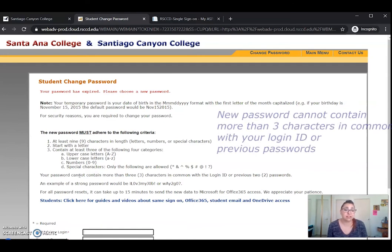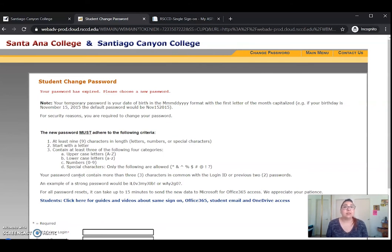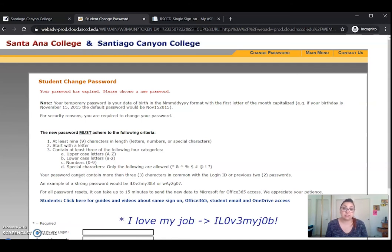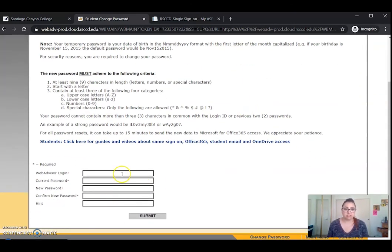You'll notice here that it says your password cannot contain more than three characters in common with your login ID or your previous two passwords. And your default password is your birthday, so that's why I recommend picking a number that's not in your birthday or your WebAdvisor username — in this example we'll probably use something like seven. Another good strategy is to pick a sentence, like 'I love my job' or 'way to go.' A sentence is one of the easiest ways to remember your password and make sure that it's a strong password too.